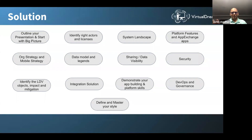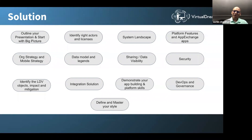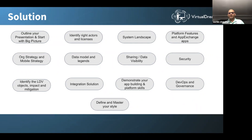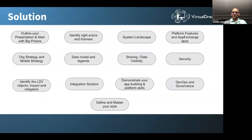The second-to-last area is project execution methodology, DevOps and governance — what risks you identify, how you're going to mitigate those risks, what governance structure you're proposing to your clients, what environment strategy you're planning, and how you're thinking about multiple orgs working with multiple releases going in parallel. Again, all of this is based on what has been asked in the requirements.